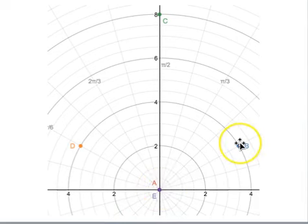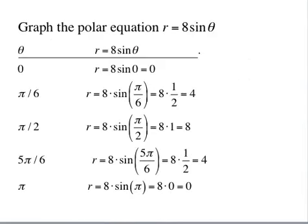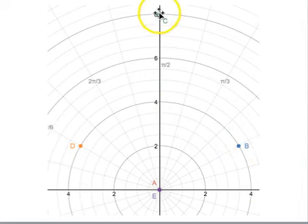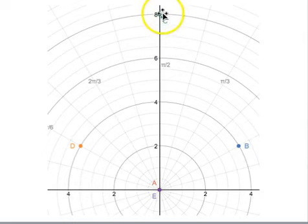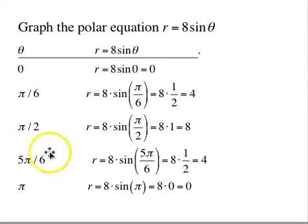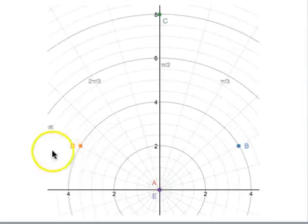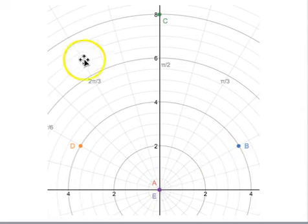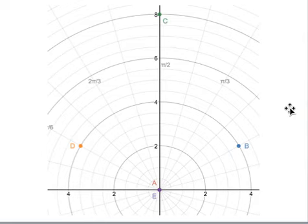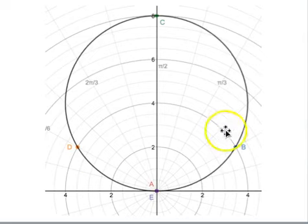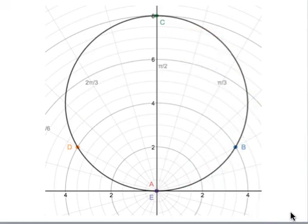Plotting these: point A is (0,0); point B is θ=π/6, r=4; point C is up at θ=π/2, r=8; point D is θ=5π/6, r=4; and point E is back at r=0 at θ=π. You would need several more points to get a full graph without a calculator, but it turns out this graph is actually a circle — if we chose more points, we would see them trace out a circular shape.